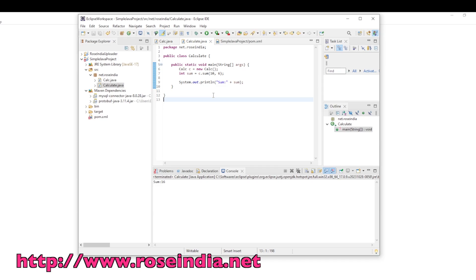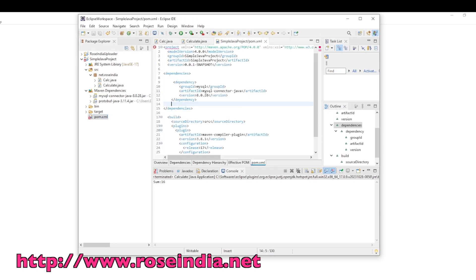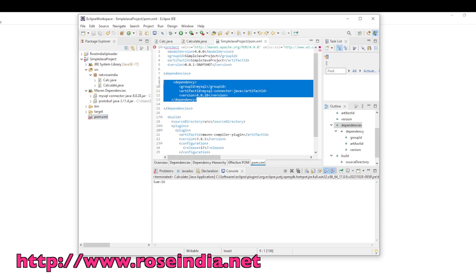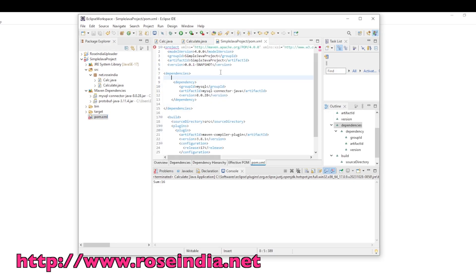This way you can convert a Java project into Maven project and add the required dependencies into the dependency tier. Thanks for watching the video and subscribe to our channel.